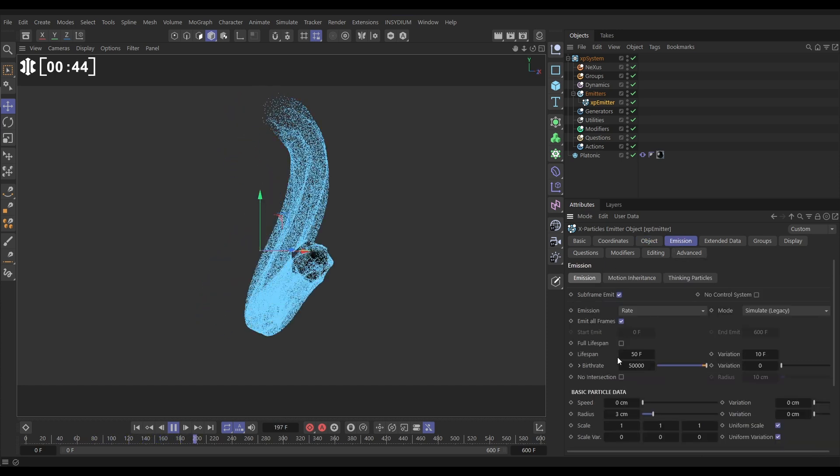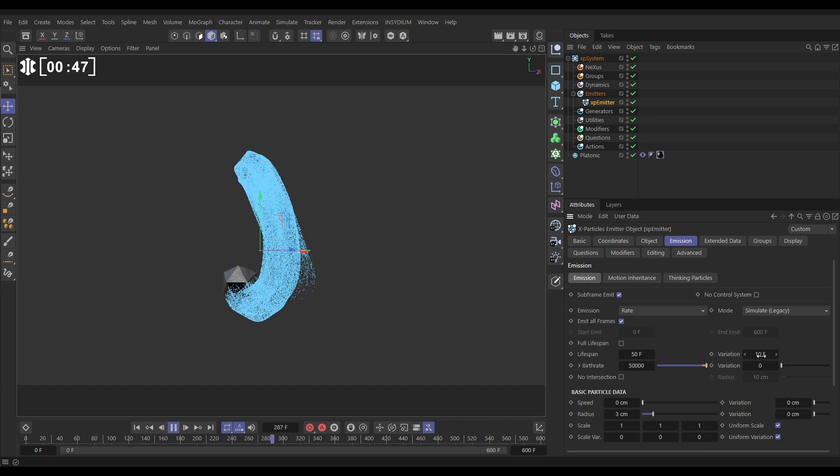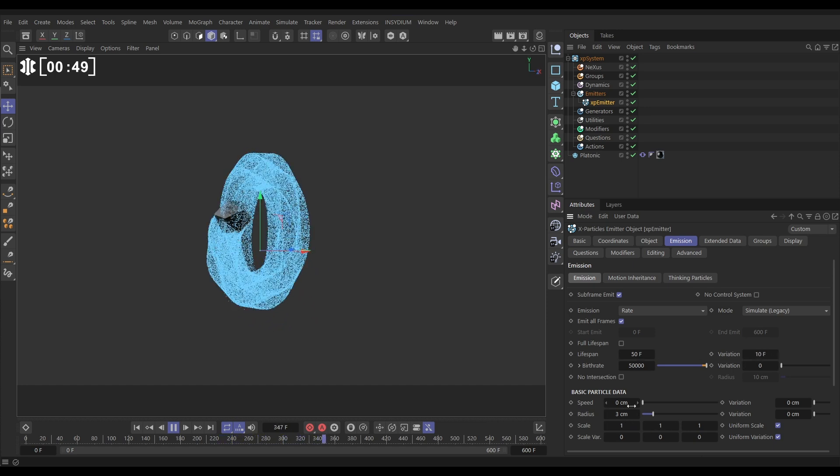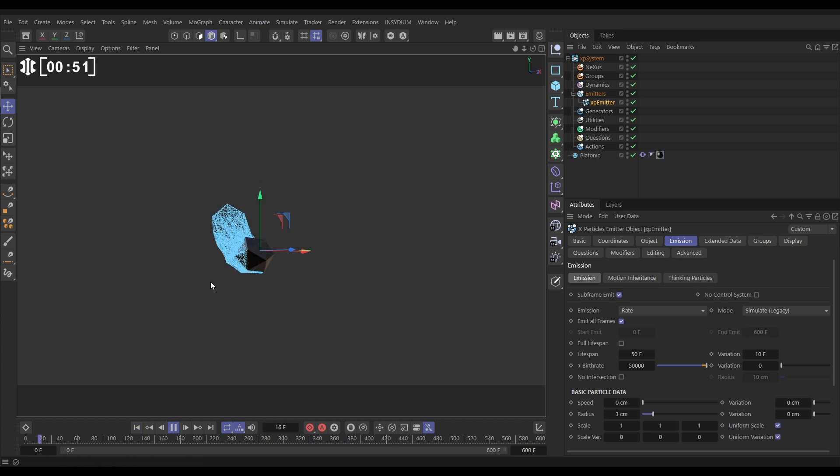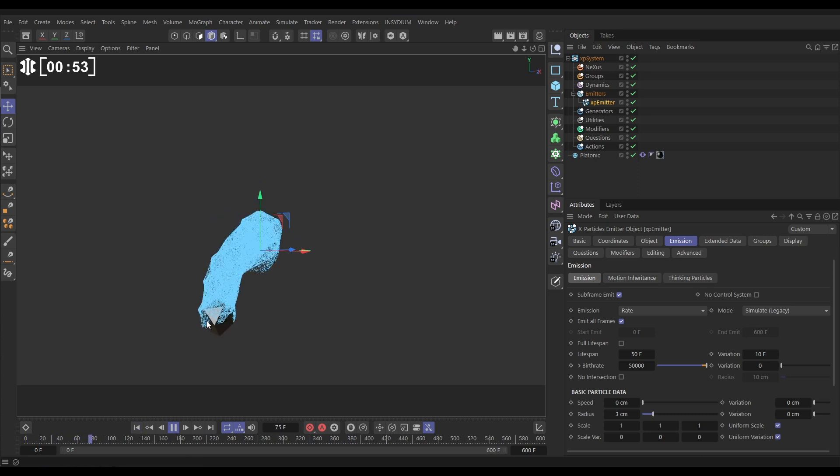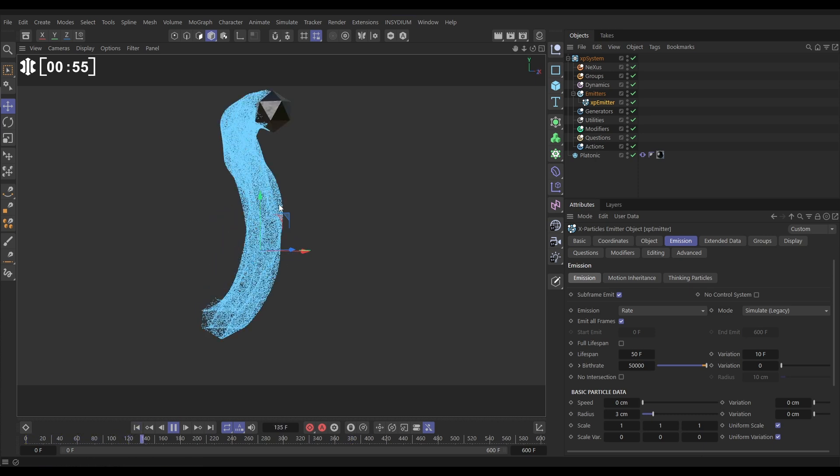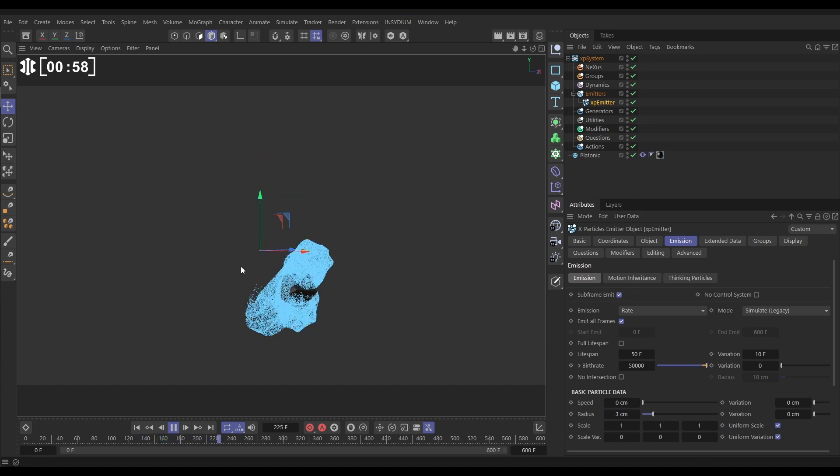The lifespan is set to 50 frames with 10 frames variation and we have no speed in these particles. The result is that the platonic moves and emits particles but they just stay where they are because they have no speed and then they die off.